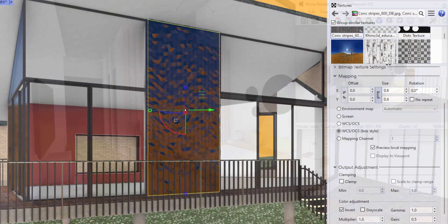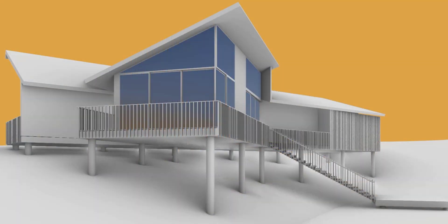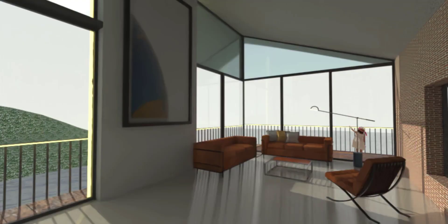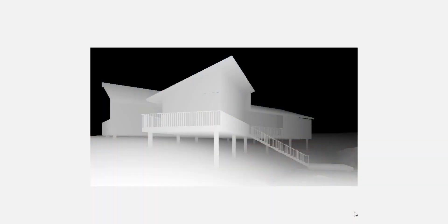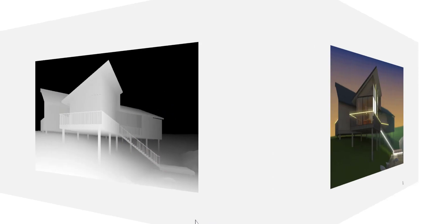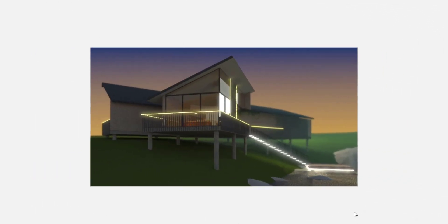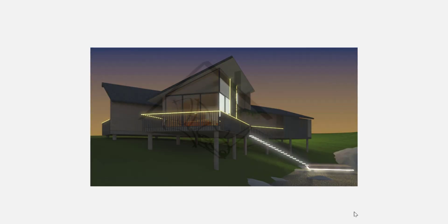I'm Lucia, I am part of the McNeil Miami team and the Rhino3D.education community, and together, step-by-step, we will achieve high-quality renders and memorable presentations. I'm looking forward to seeing the end results of your projects when you complete this course. Welcome and enjoy!